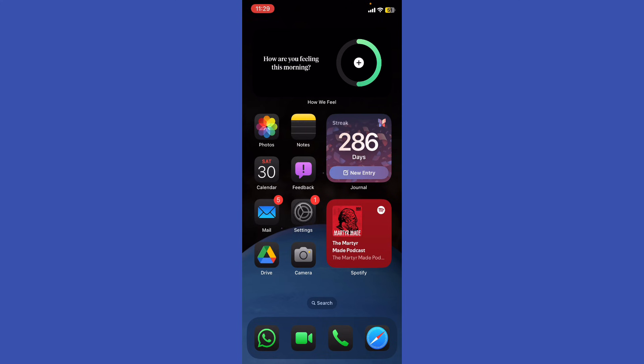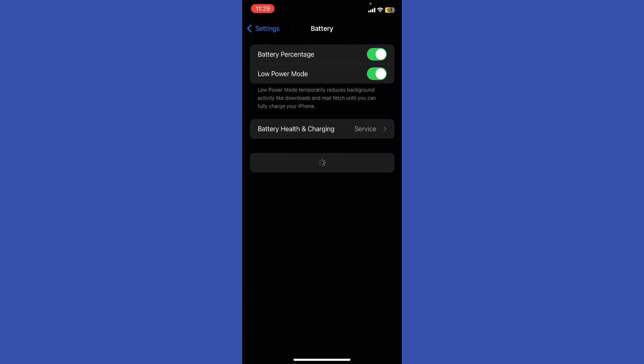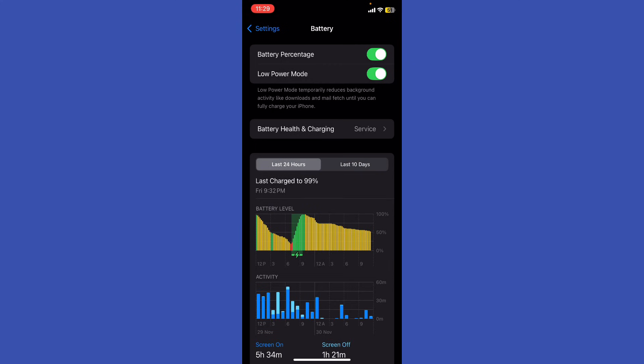First, you need to enable Low Power Mode. Go to Settings, select Battery, and make sure you toggle on Low Power Mode. This reduces background activity.